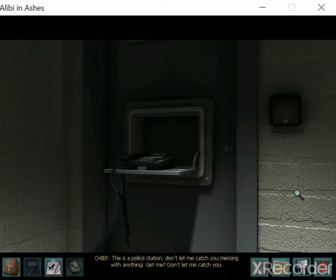This is a police station. Don't let me catch you messing with anything. Get me? Don't let me catch you.